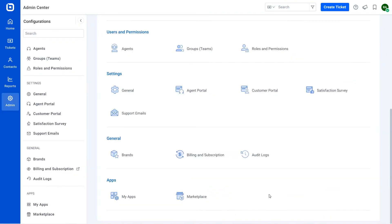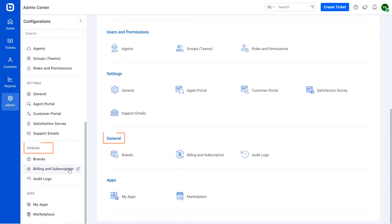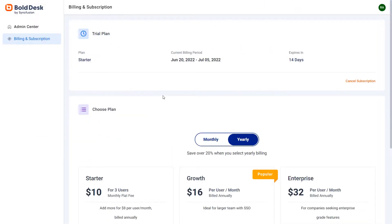First, you navigate to the admin page and click the billing and subscription option under the general section, which will open the subscription page.